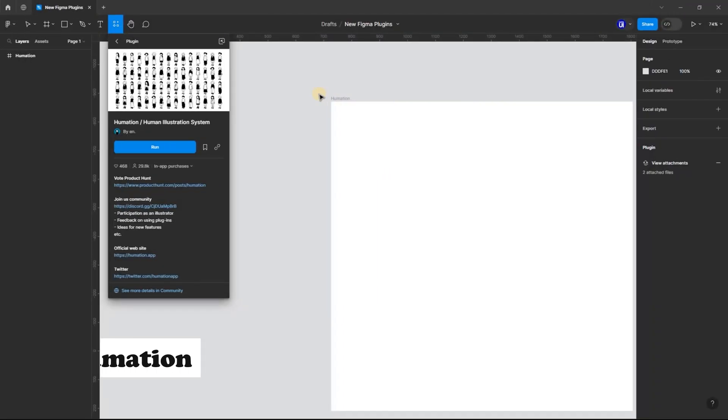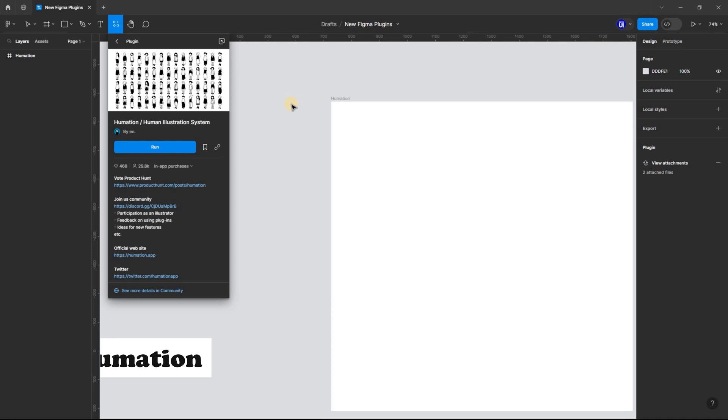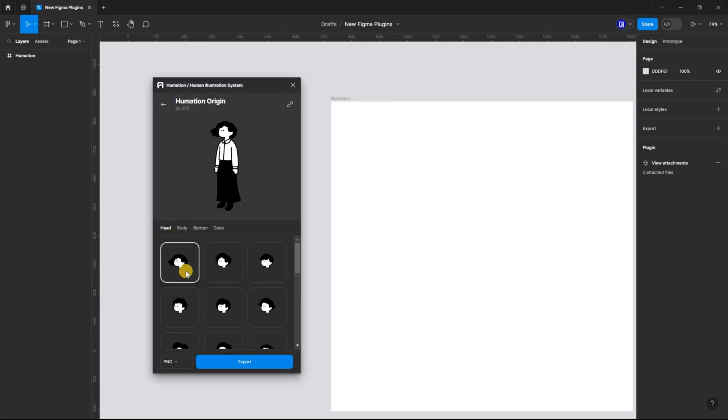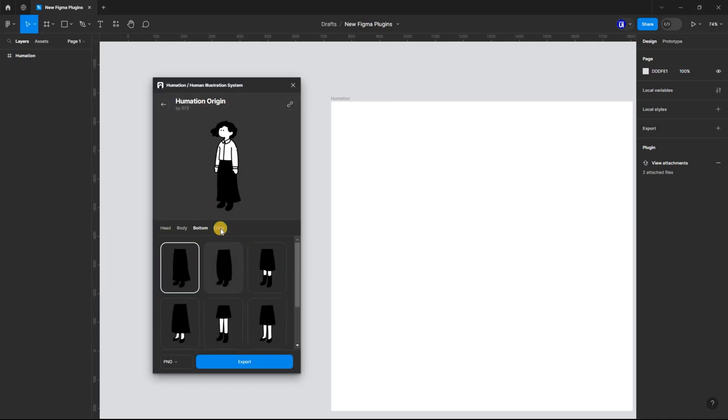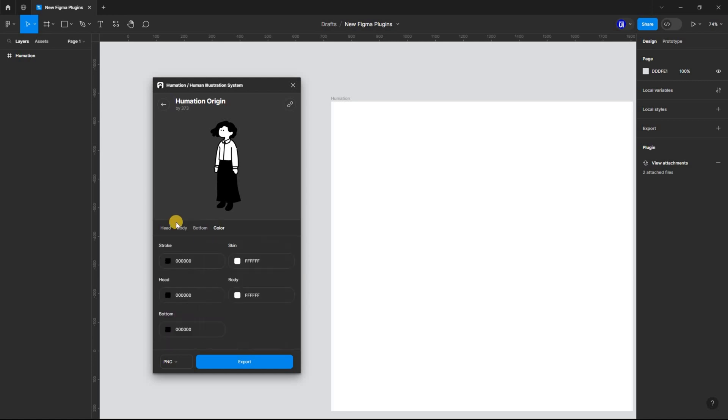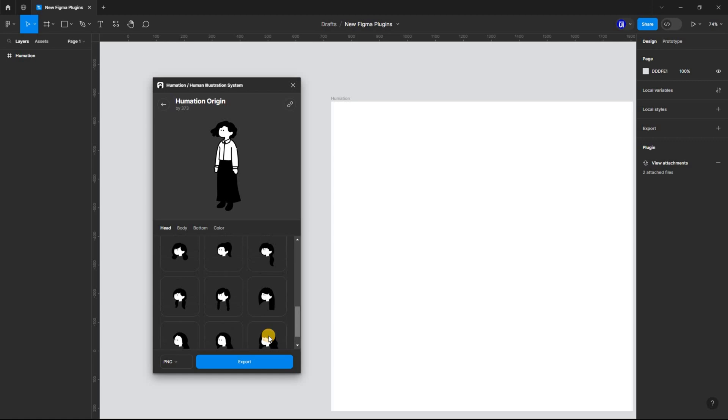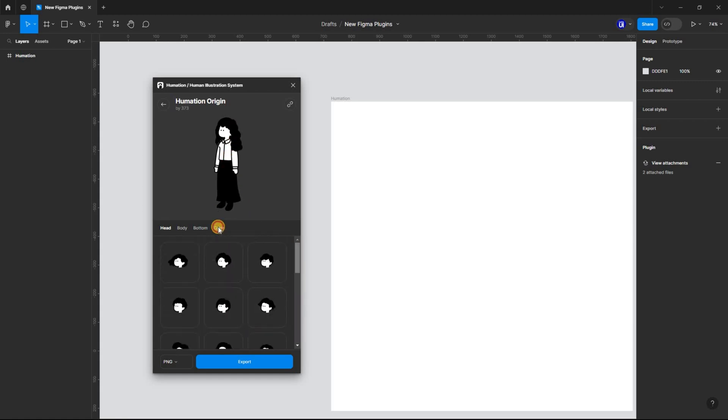Humation is a hand-drawn human illustration system. It's a pretty cool illustration system where you can assemble a human illustration to suit your needs. You have full control over every aspect of your illustration. Thumbs up to 373 for creating such an amazing illustration.